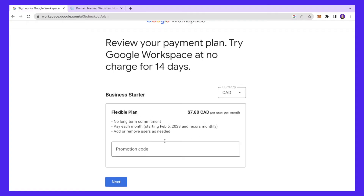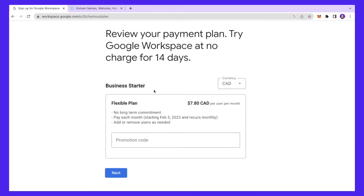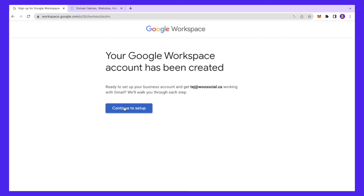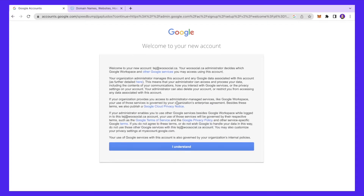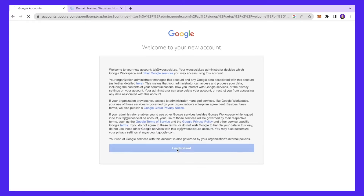The great thing is that you can try the workspace at no charge for 14 days, which is really amazing. I'll click Next, and once you make the payment you'll come to this page. As you can see, our Google Workspace account has been created. I'll click 'Continue to Setup.'